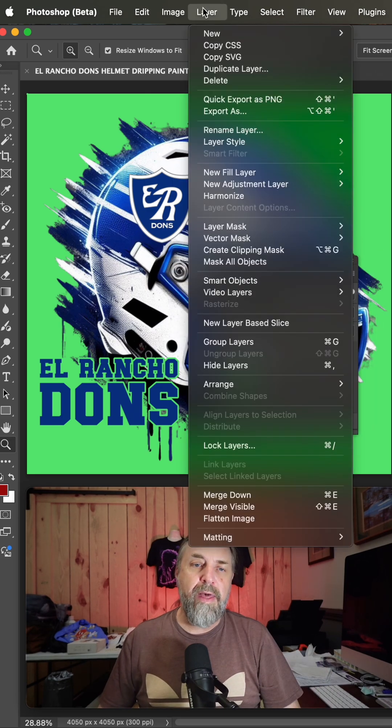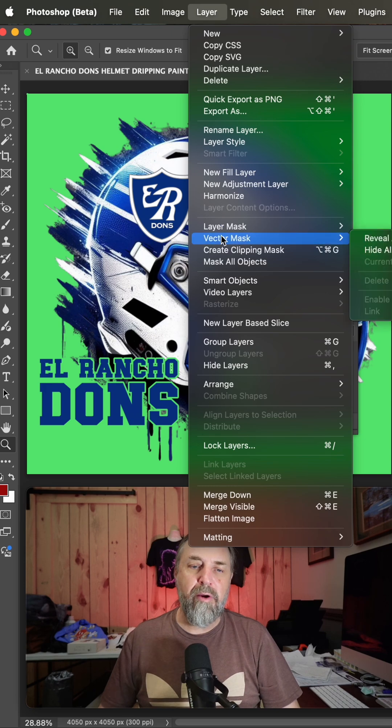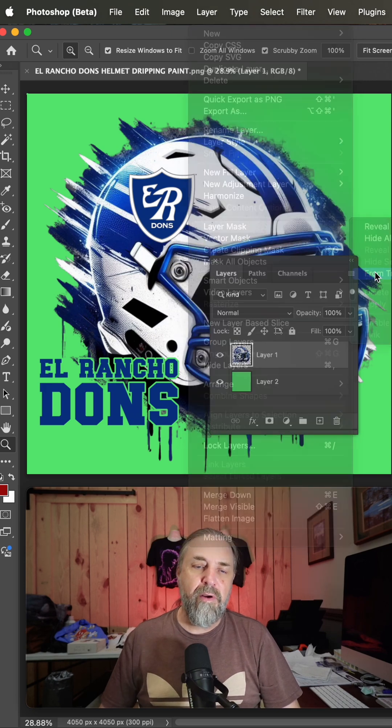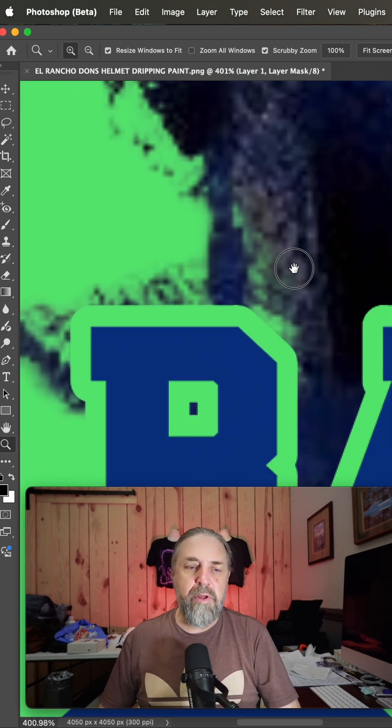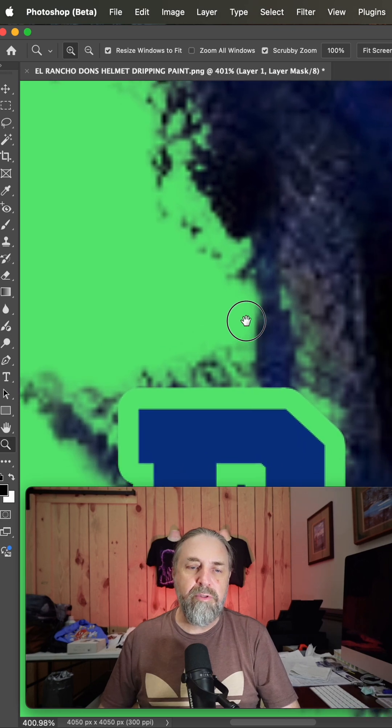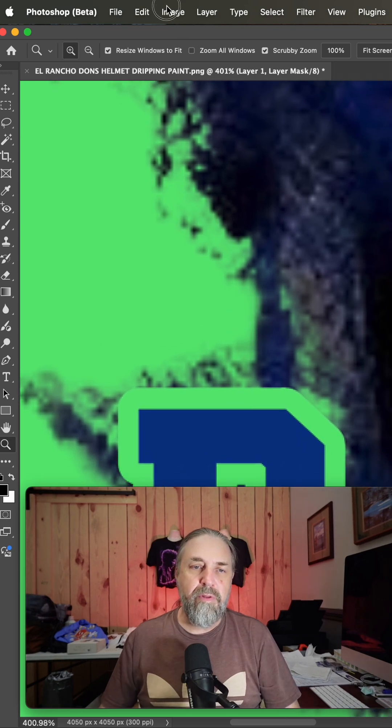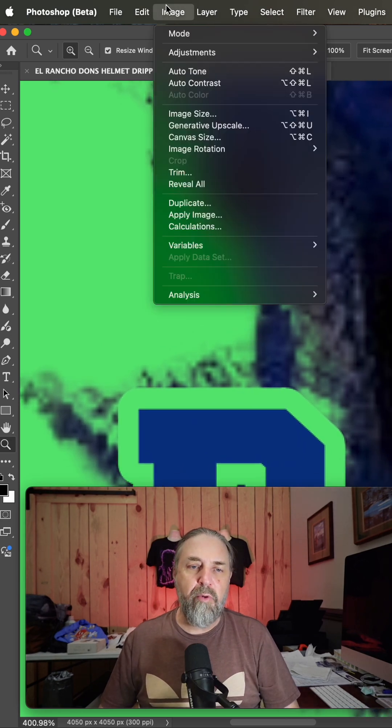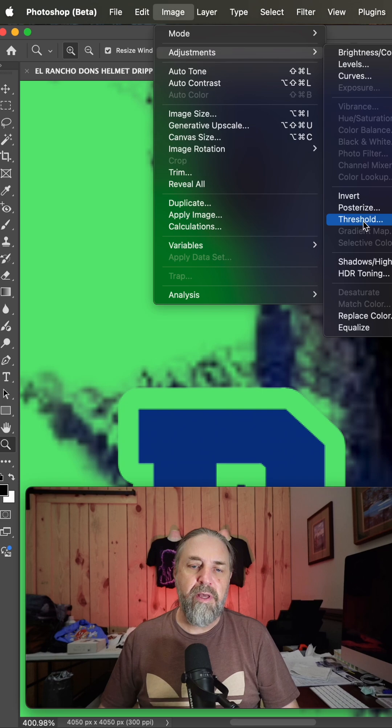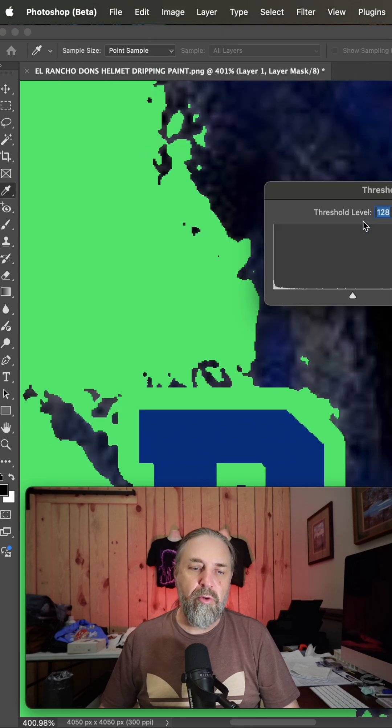So to do that, we're going to go to layer, layer mask, from transparency. Then I'm going to get in here really close and do the next step, which is image adjustments threshold.